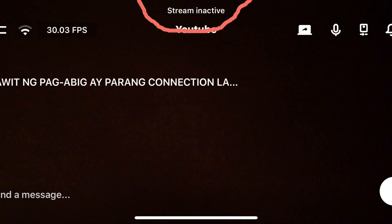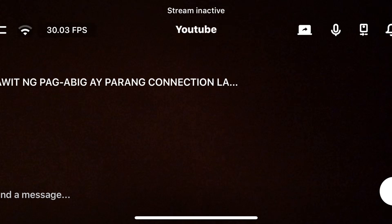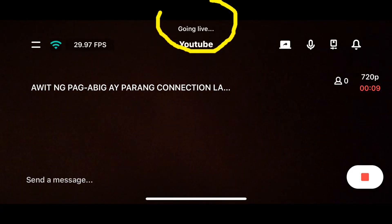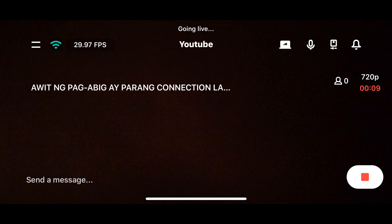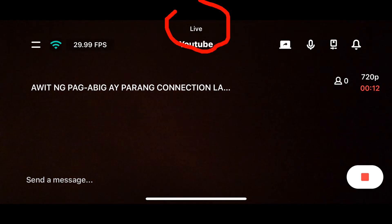Whenever you're ready, click the red button on the bottom right-hand side to go live. It will start publishing, and at the top it will show stream inactive, then going live, and shortly after it will show Live. Good luck!